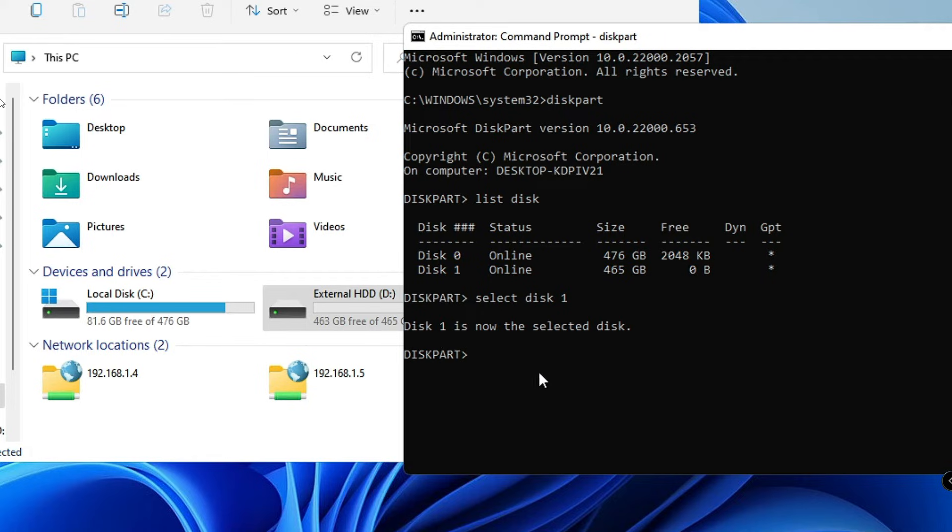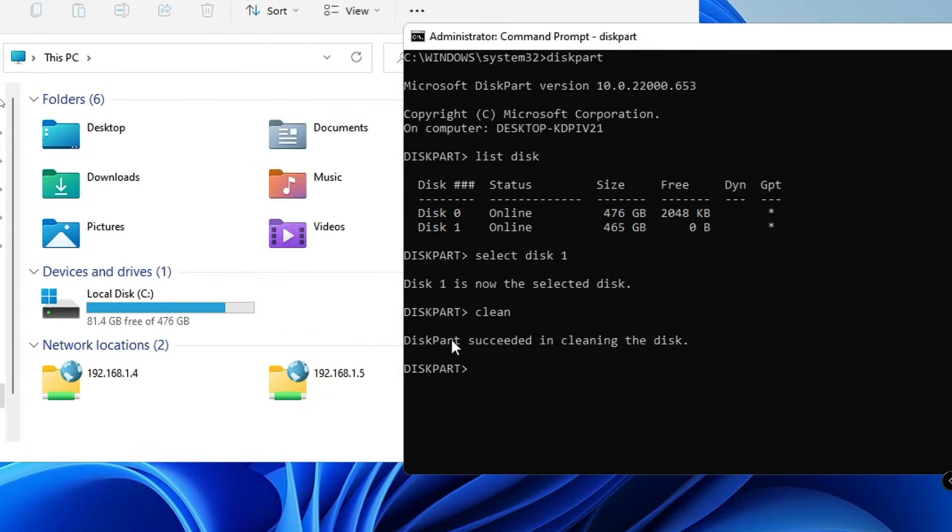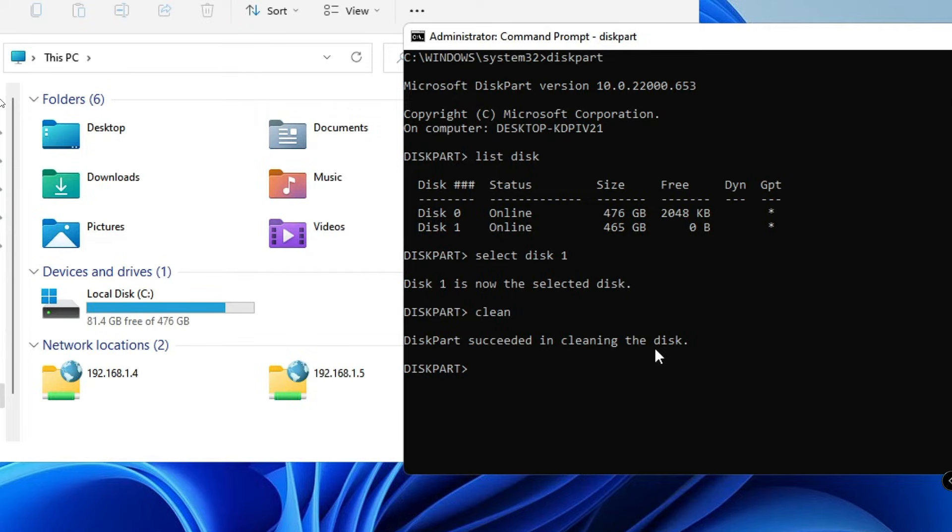So now once you have selected it, finally you will have to type clean. Hit the Enter key again and just wait for some time. And you will get this message: DiskPart succeeded in cleaning the disk.